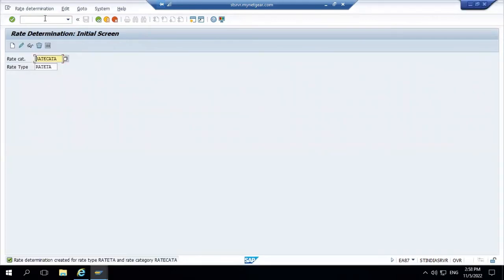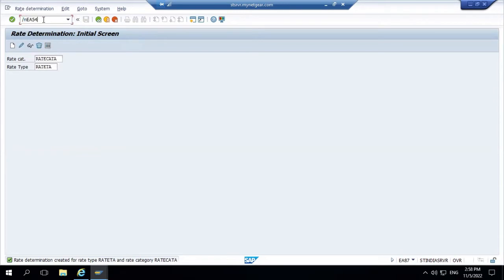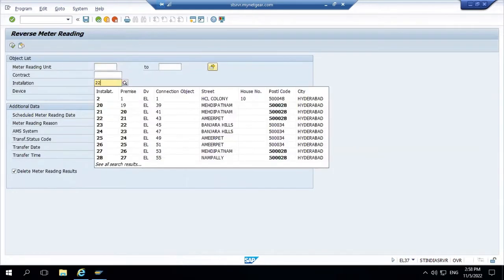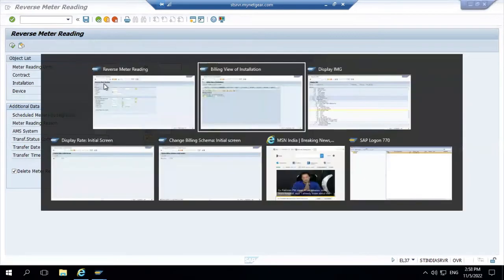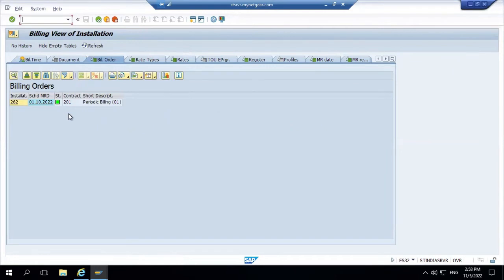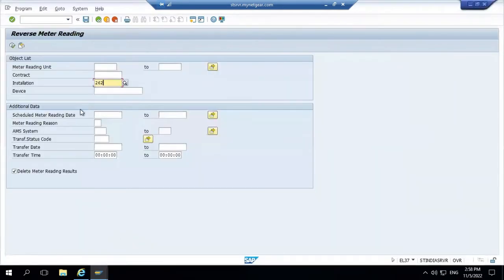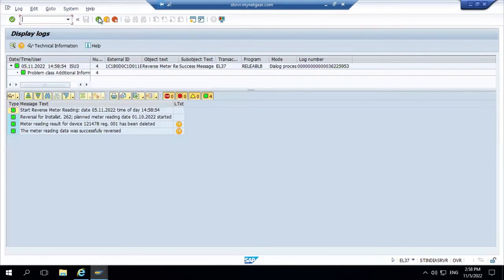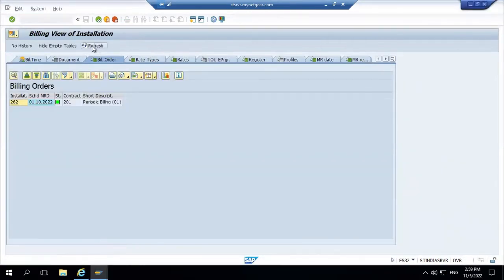To reverse any bill order, we go with the T-code EL37. Here you can pass the installation. You can see the billing order is pending there — we need to reverse that. Just reversing from the initial. Execute. Tick mark here, then reverse. That is the process — how you can reverse the bill order. Now refresh and you can see it will be vanished.